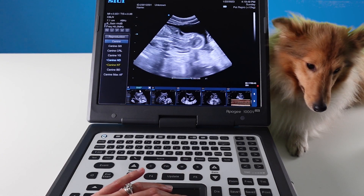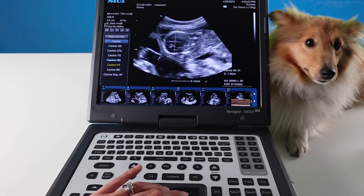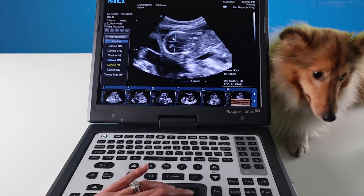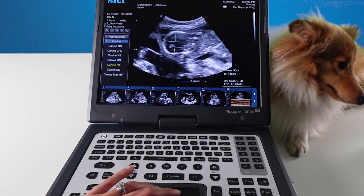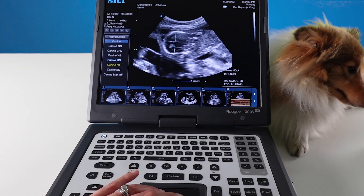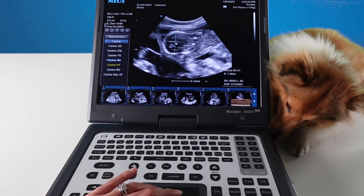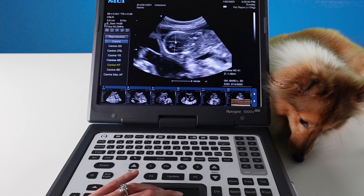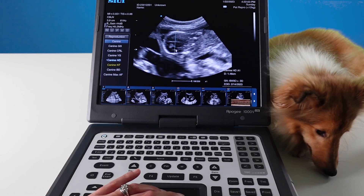Ideally you would reduce your depth in order to optimize your image. Make sure your focal point is in line with the area you are looking at, and try to see the midline of the skull so that you are measuring through it.